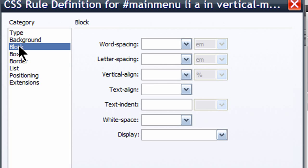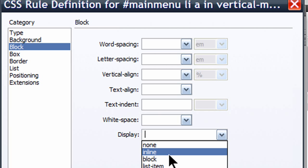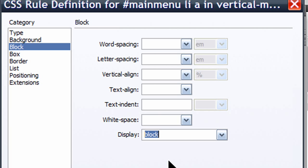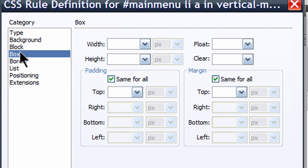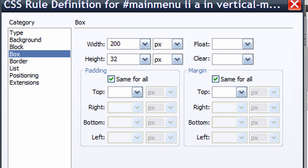Now I'm going to go to the block category. I'm going to do display block. I want my anchor elements to display as block elements. And I'm going to give these anchor elements 200 pixels width and 32 pixel height. So basically, I want the anchor tag to be as big as this rectangular shaped list item. This will allow us to click on any part of the button. We won't have to just click on the text for the link to work.